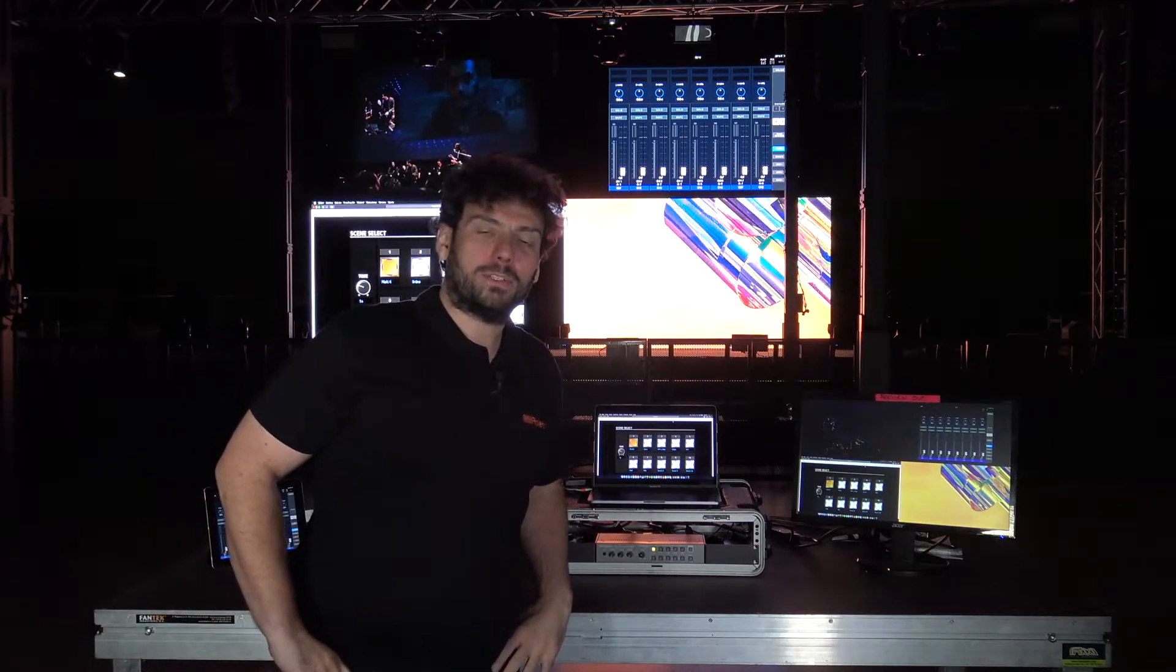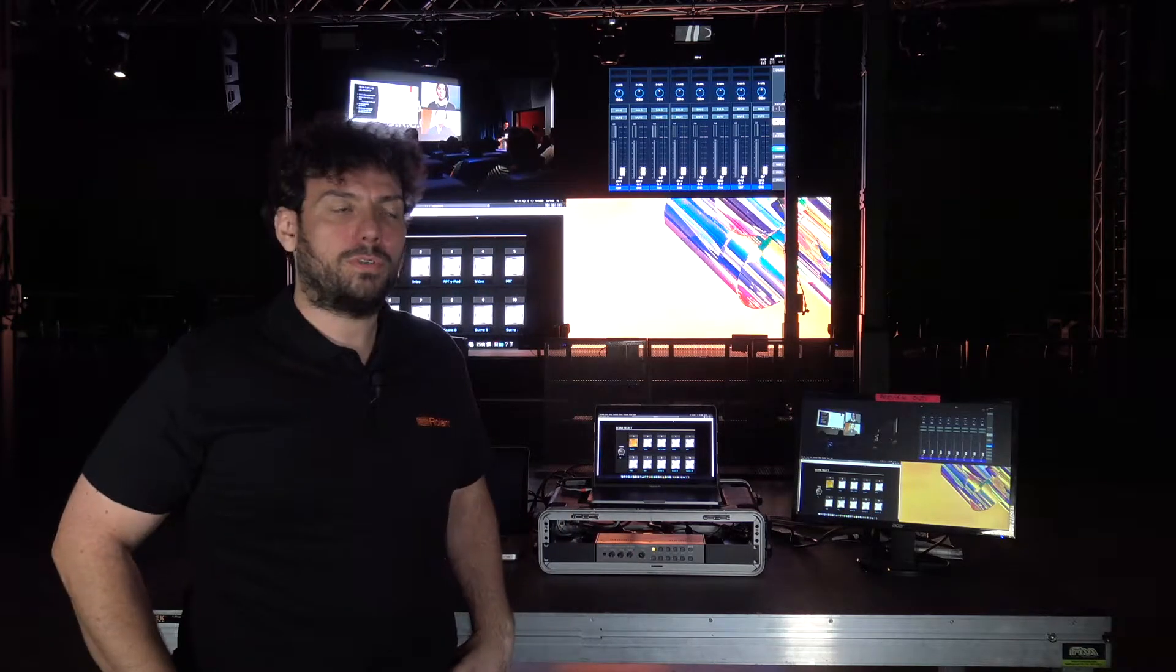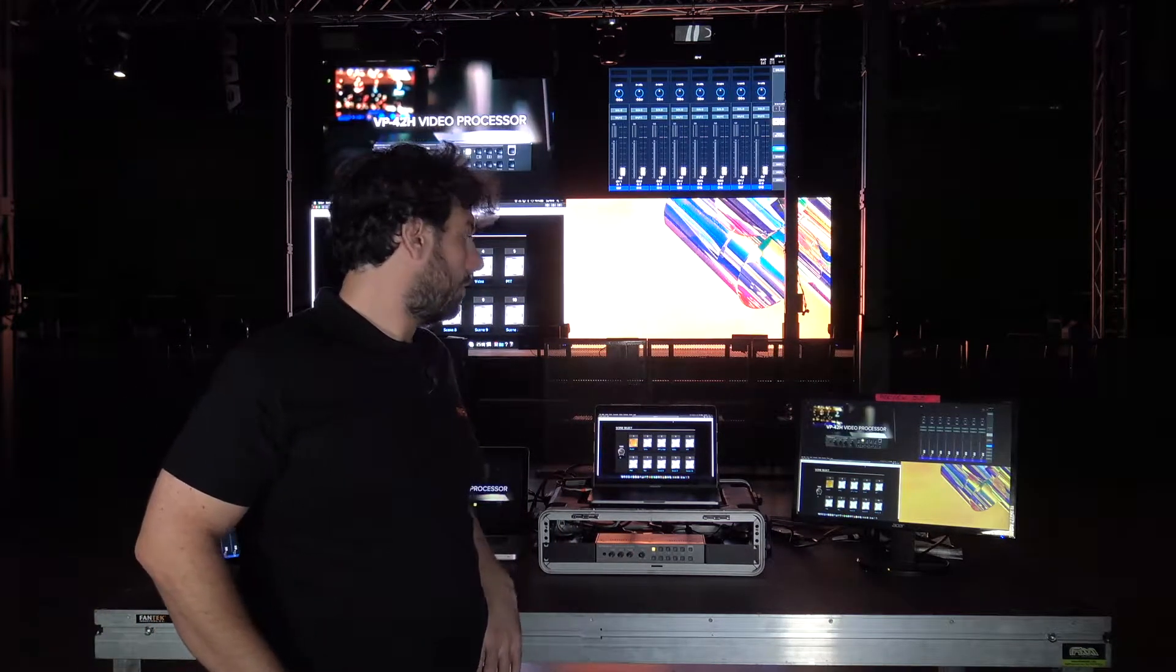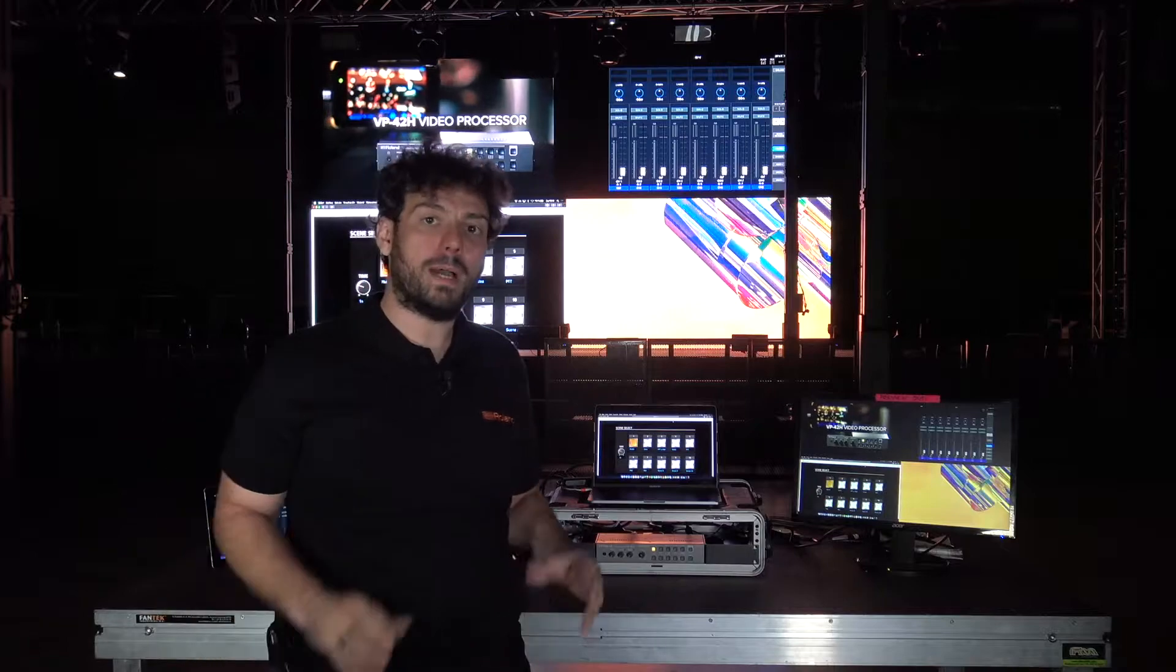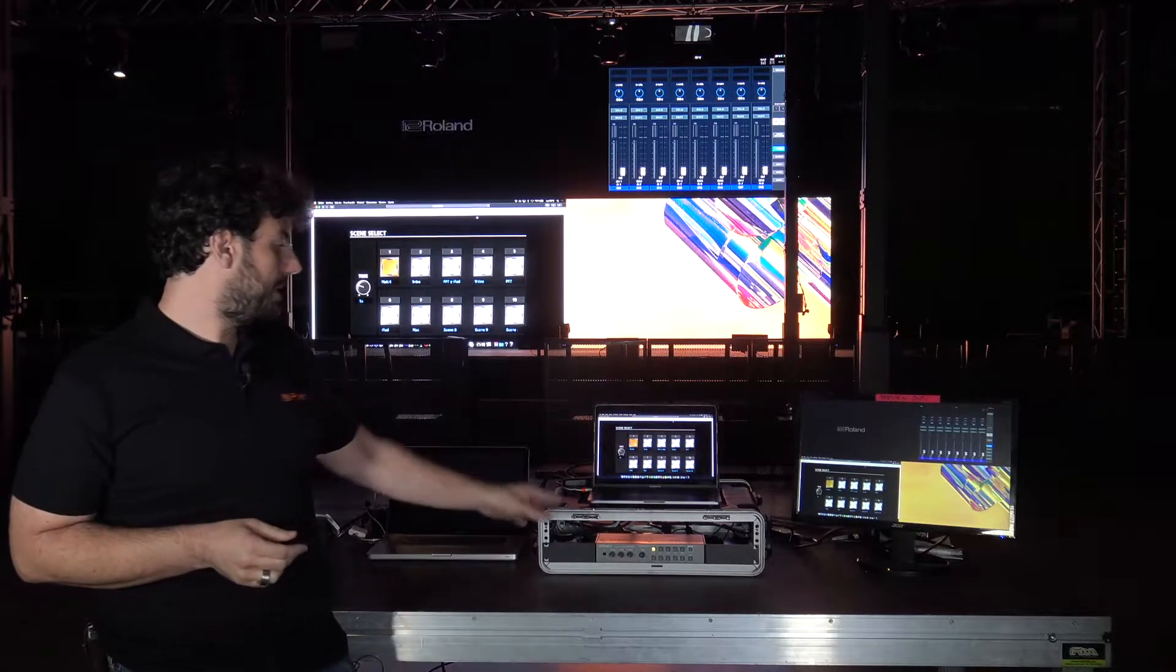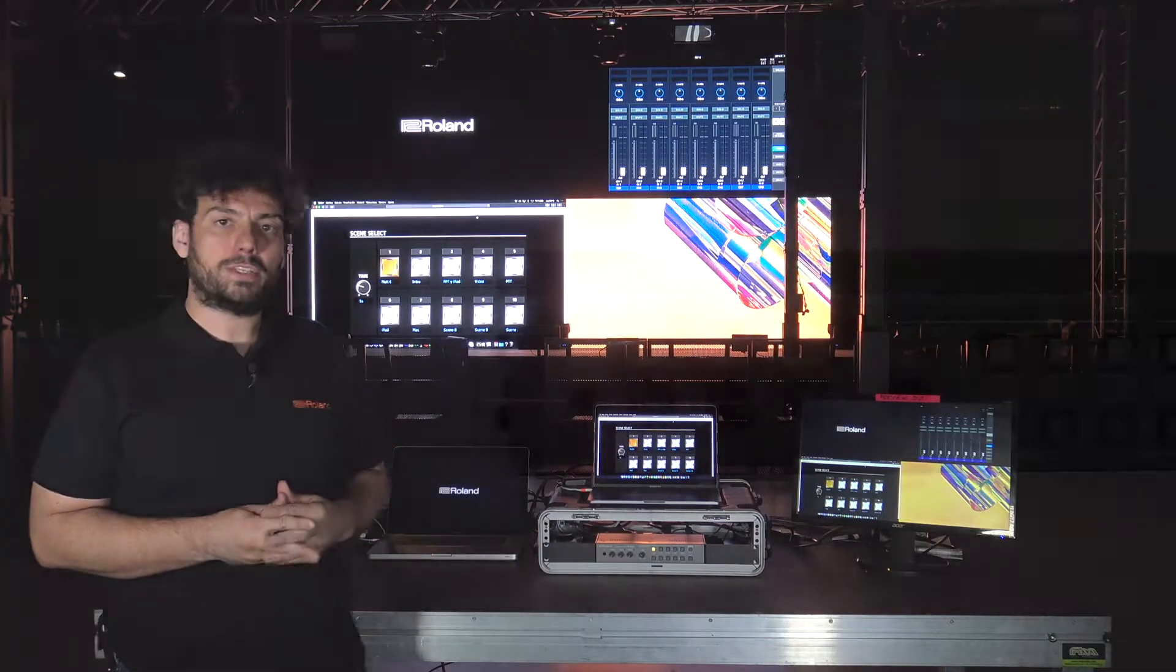Hello, welcome. I'm Niko Suarez, tech support of Roland Eurogroup for Pro AV. I'm here today to show you the BP42UH.